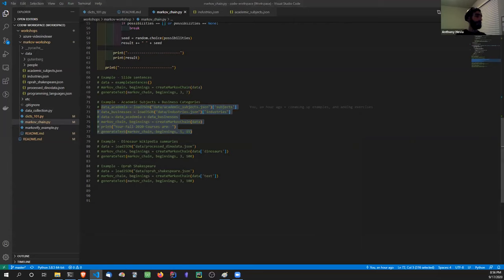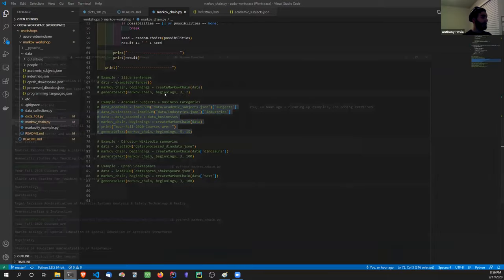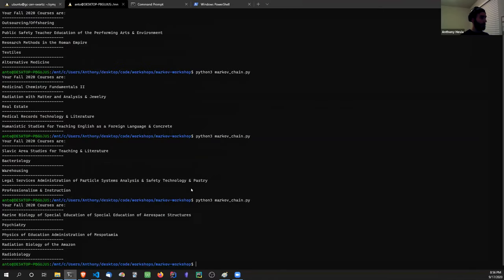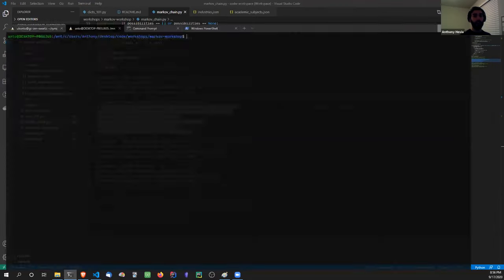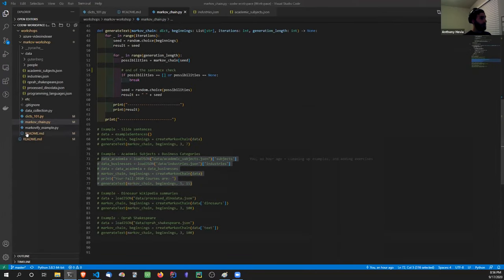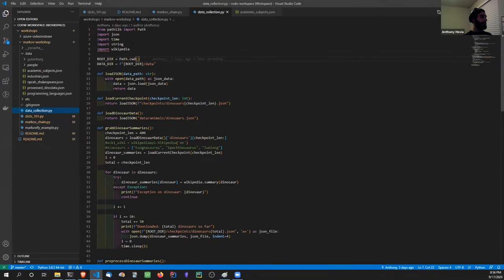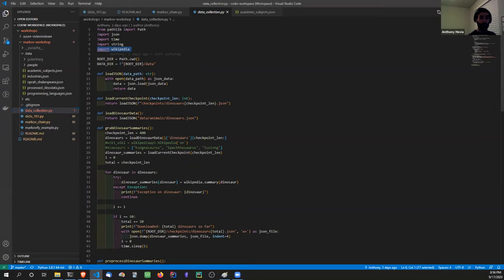If you try running the code right now — Python 3 Markov chain — you're going to get errors saying 'module not found: Wikipedia.' That's because I used a library called Wikipedia to download the dinosaur data in the data collection script. All you have to do to fix this is install that module. We'll do a quick Python aside right here on how to do that.